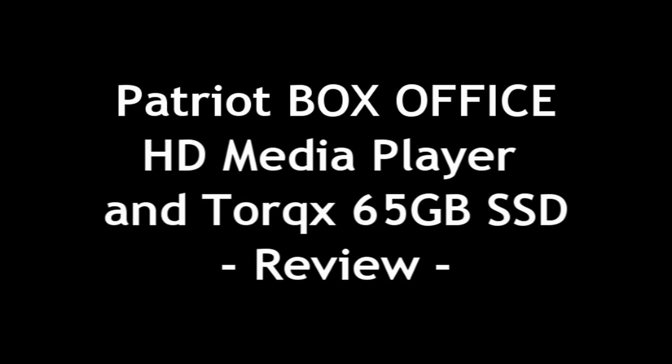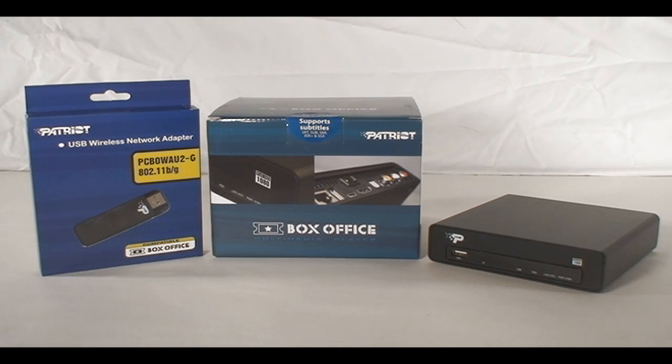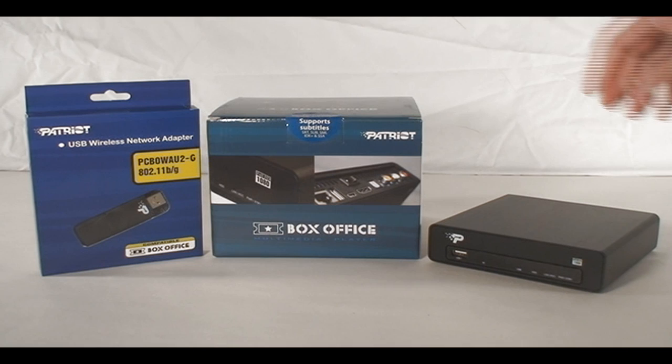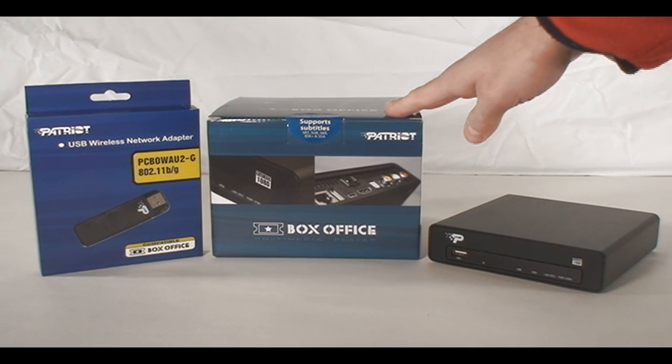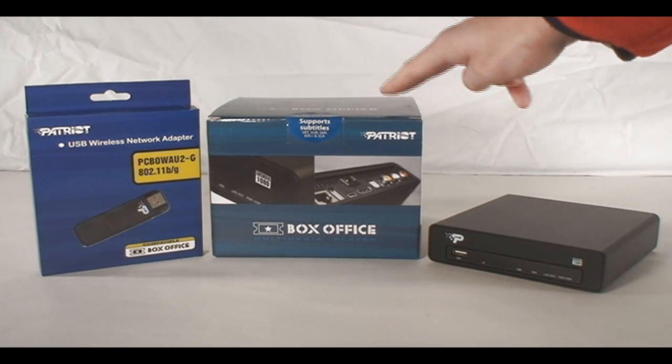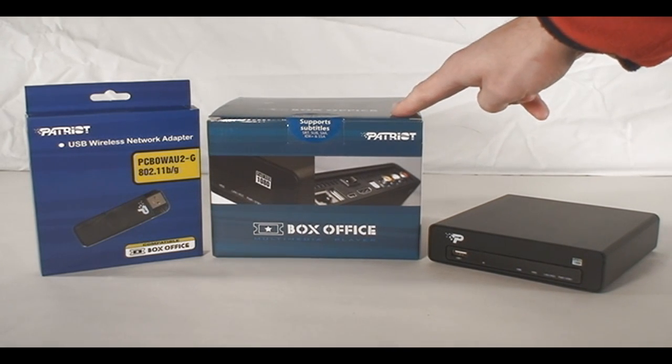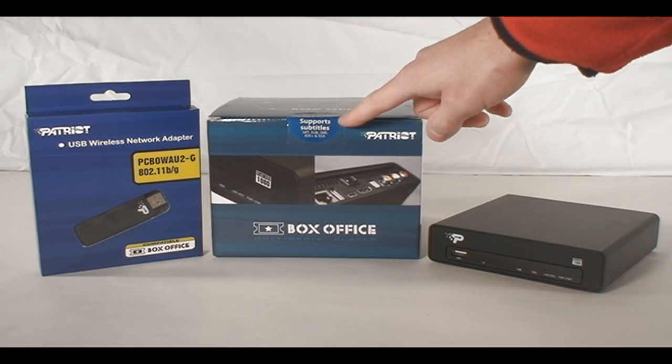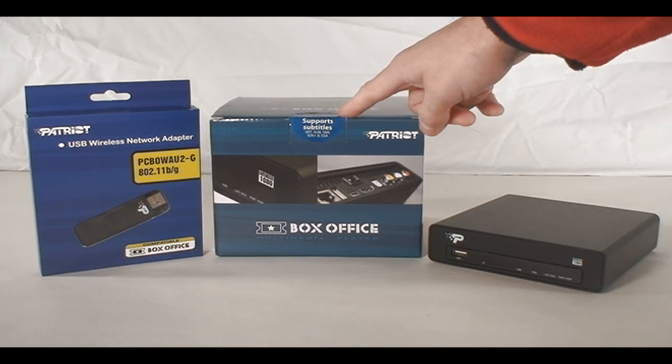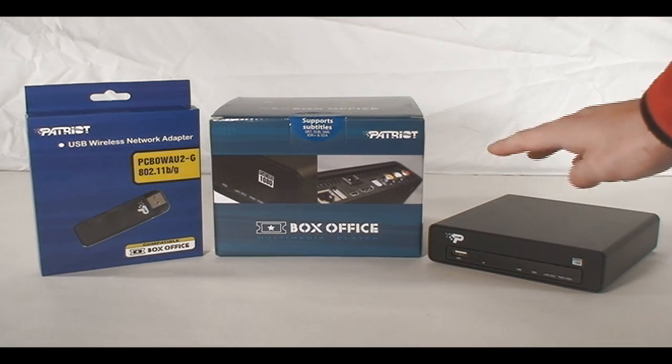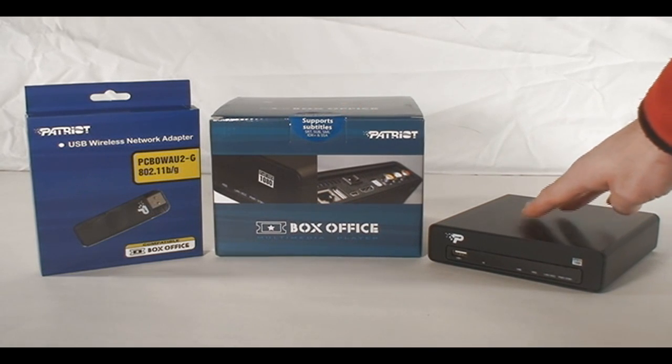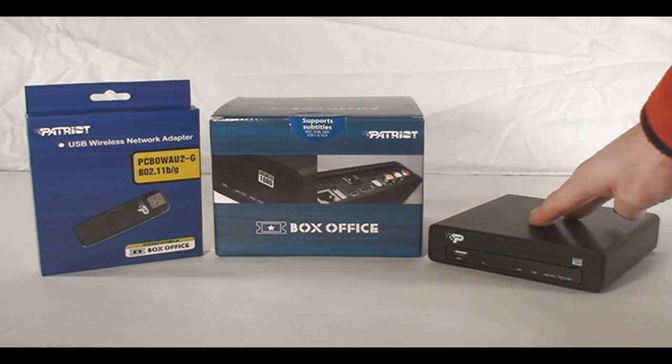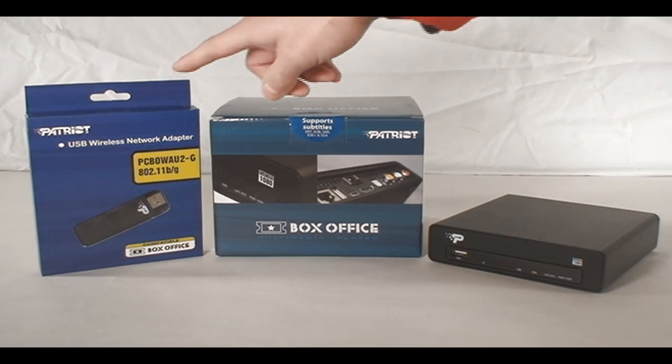It's a combo that we're going to be looking at here along with the Patriot Torque X 64GB SSD drive and a wireless G and B adapter, all from Patriot. It all works together in a nice little bundle if you were to get these separately.